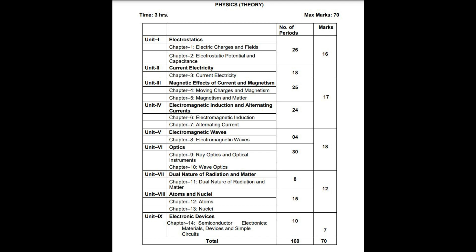Check how much weightage each chapter carries. You have a total of 9 units and 70 marks. The first unit is electrostatics, covering electric charges, electric field, electrostatic potential, and capacitance. This unit carries great weightage — 16 marks overall.